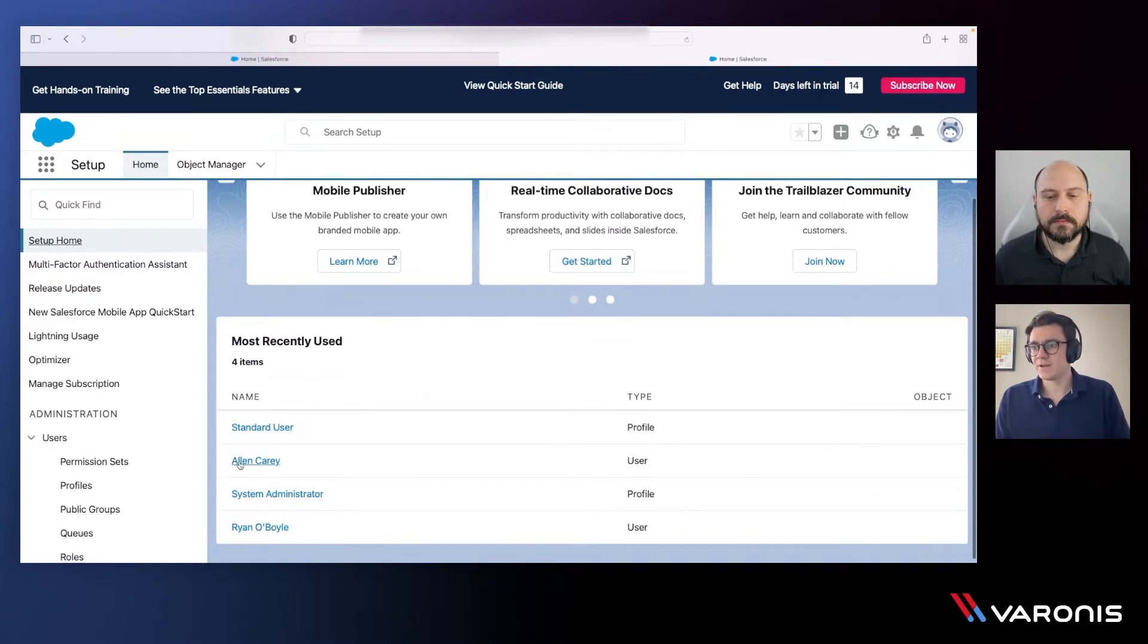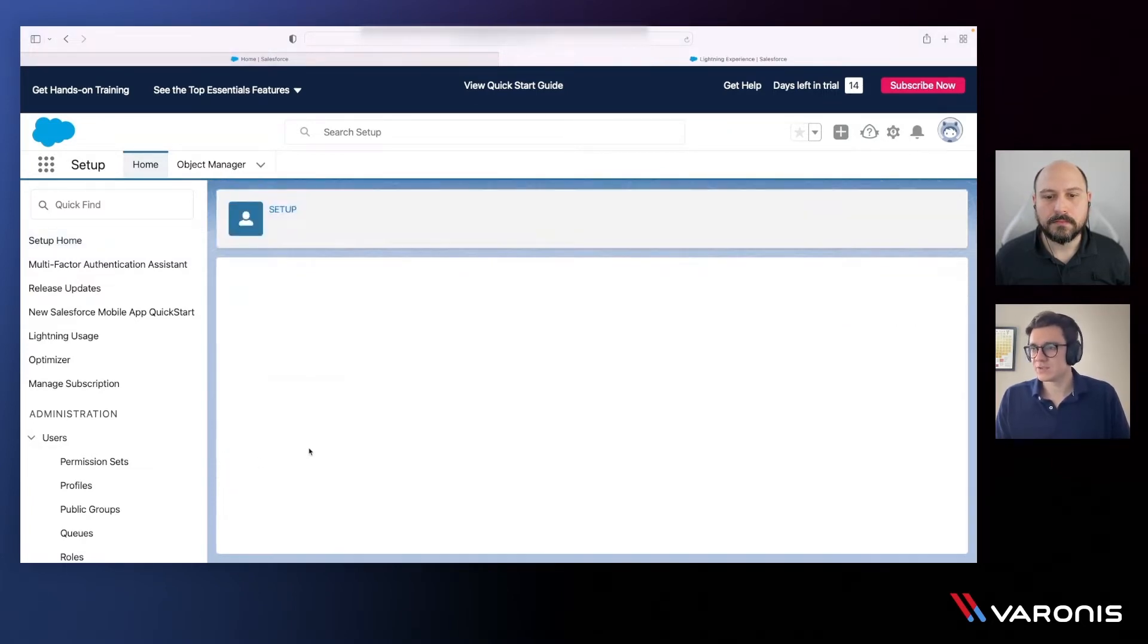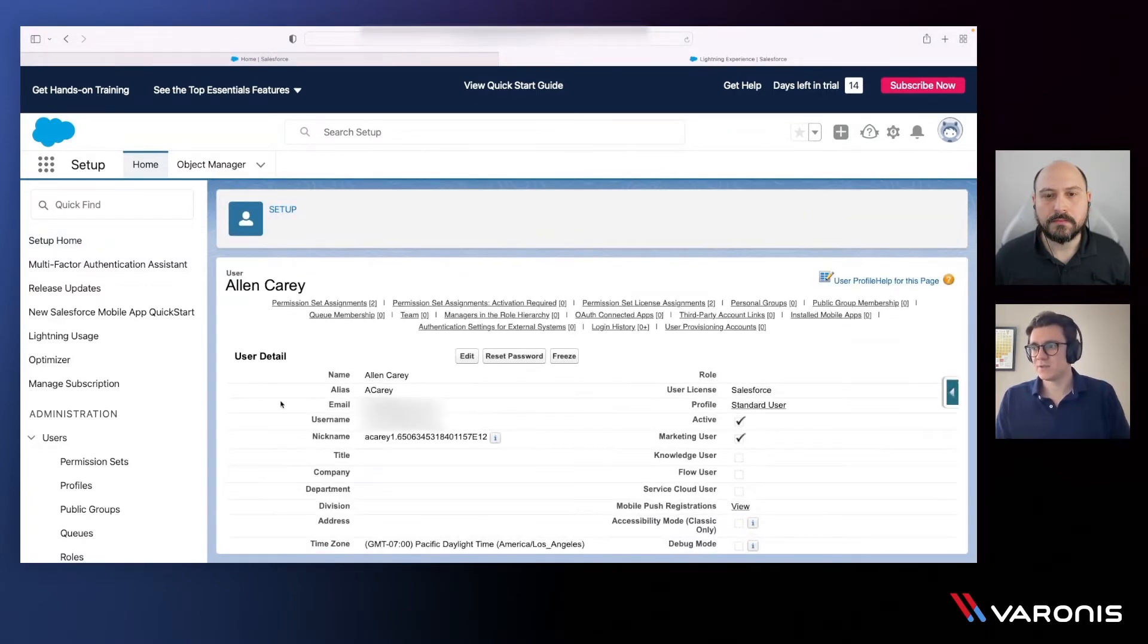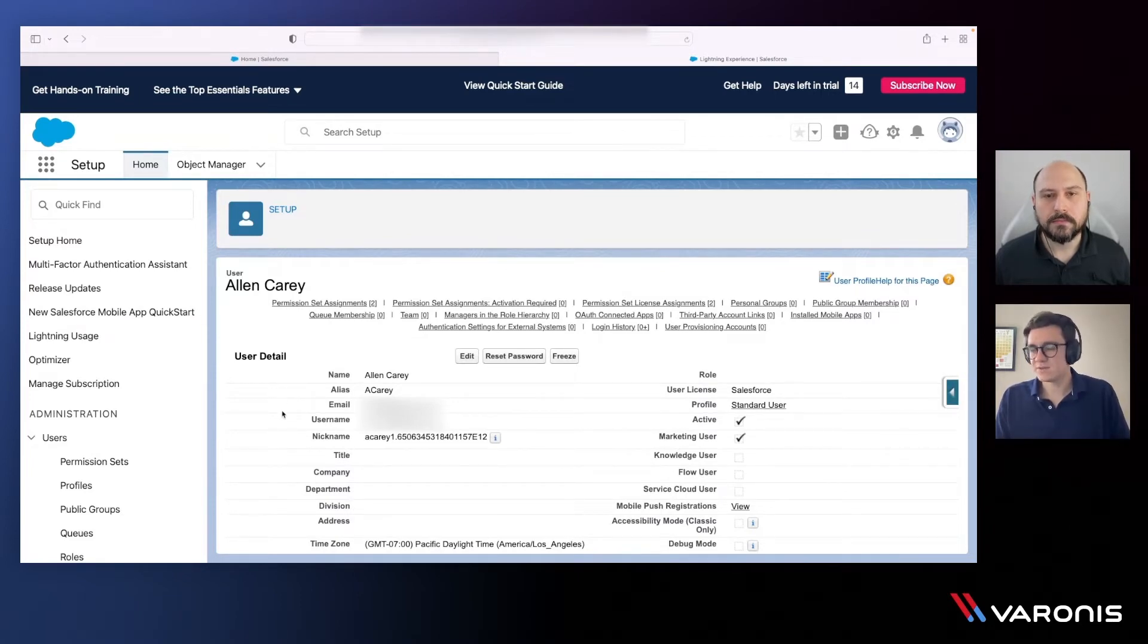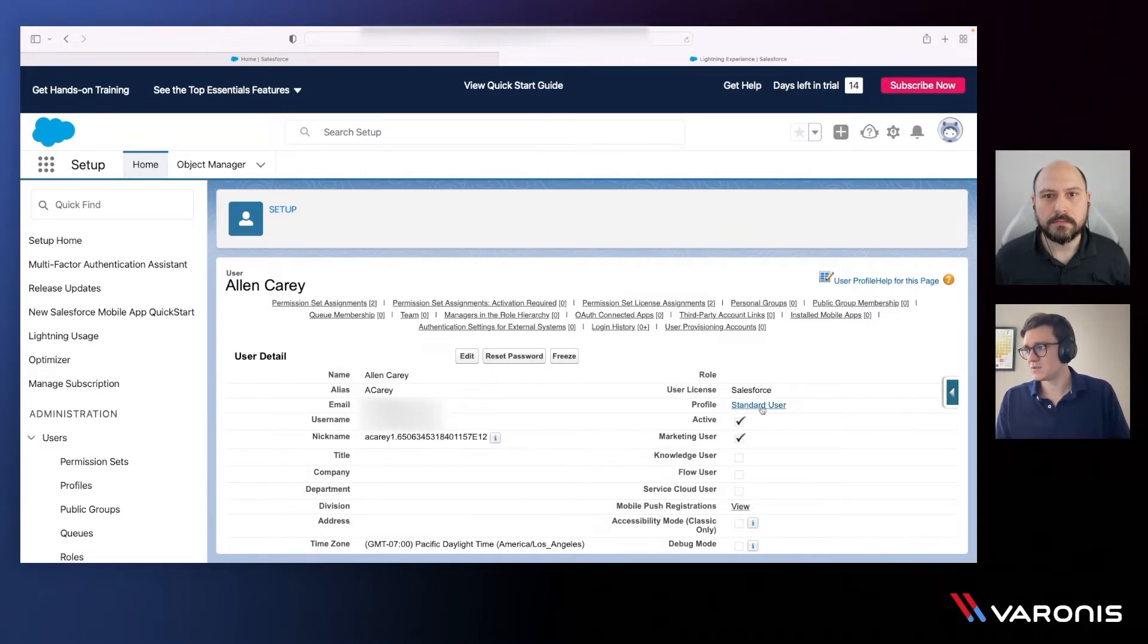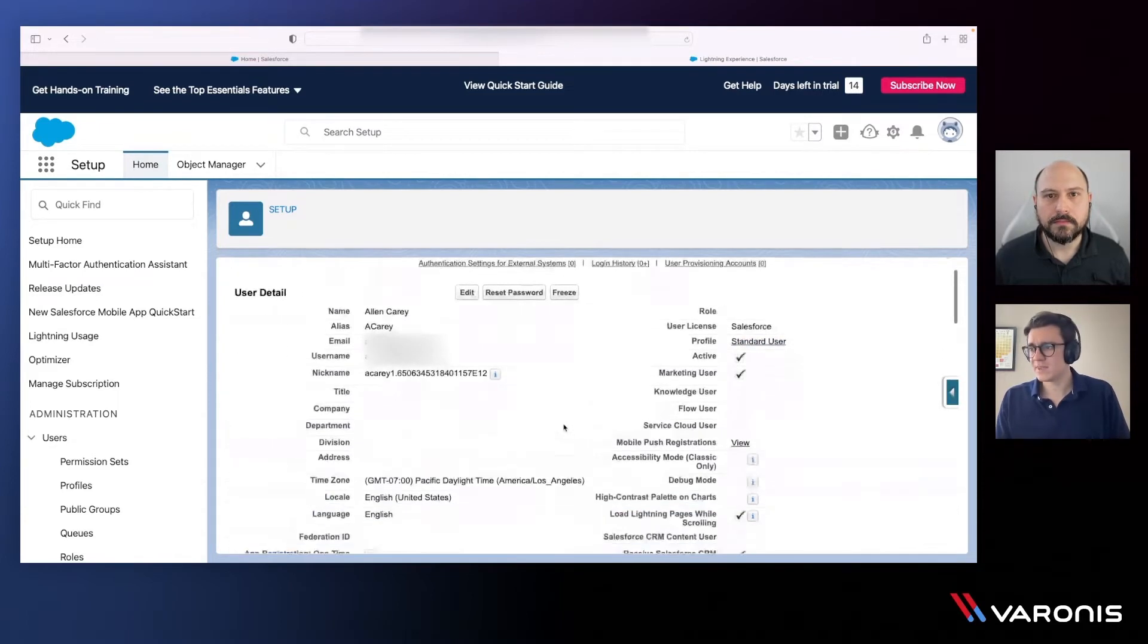If we pick on our good friend Alan Carey here, for example, just a test user within this lab. When I look at Alan's user page, I can see specific details around this account. I can see the profile that's applied to this user, the standard user in this particular case.